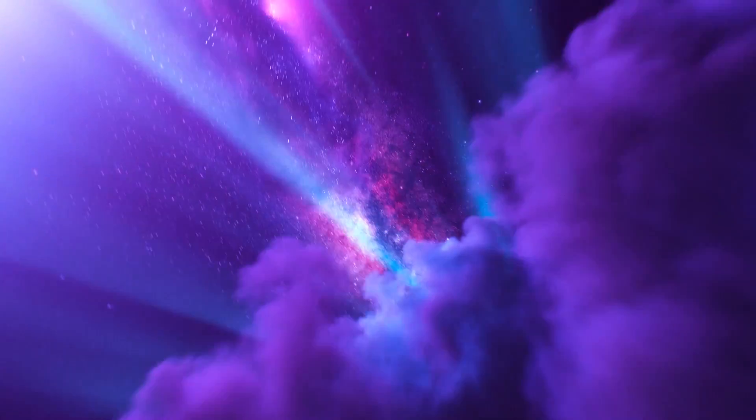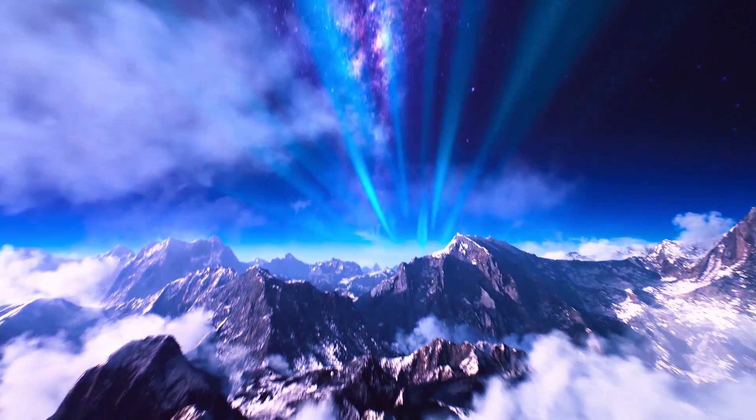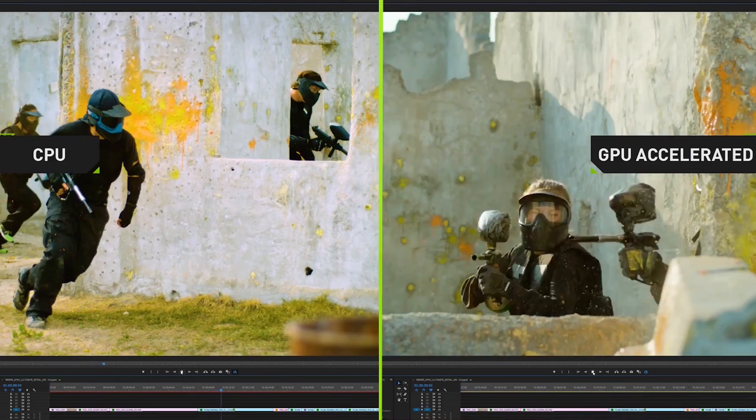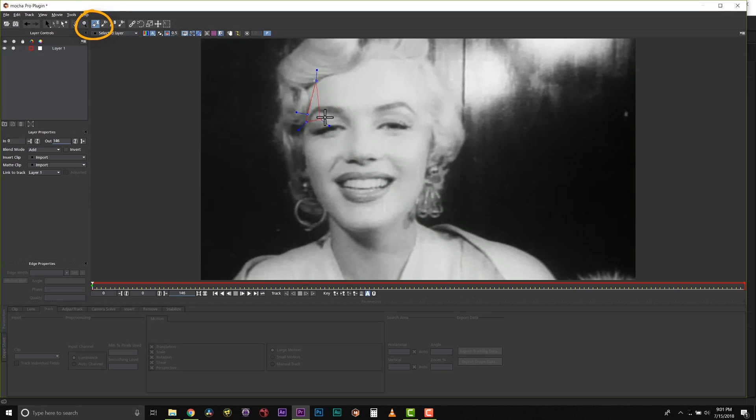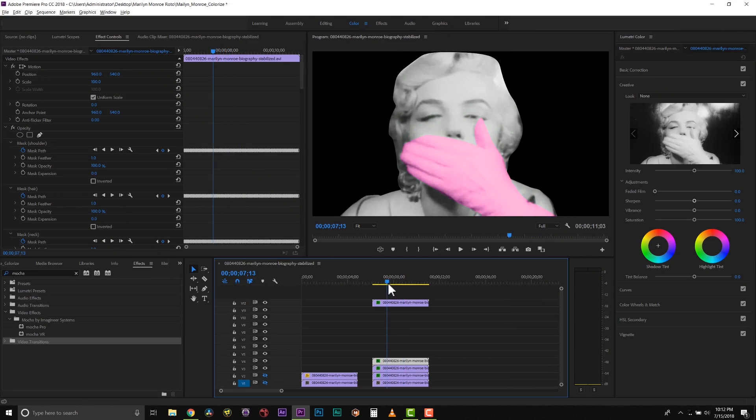Being able to use real-time cloud effects in After Effects is something that was never really possible before. For us, most of our tools are GPU optimized, which is great. For me personally as an artist, if I had to wait on just CPU processing I would probably go a little bit nuts.